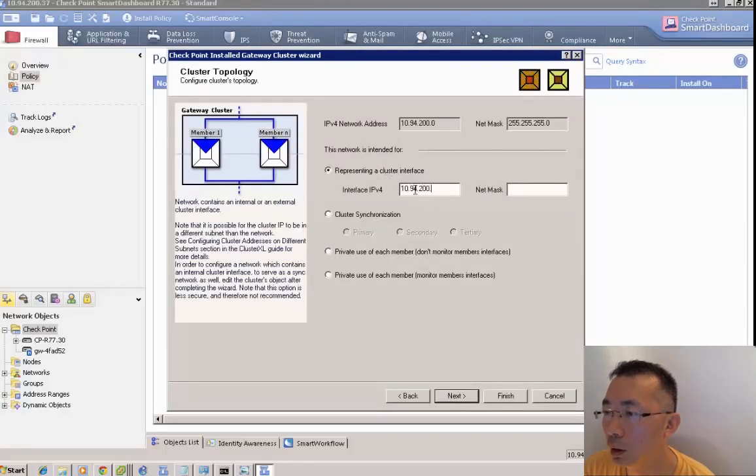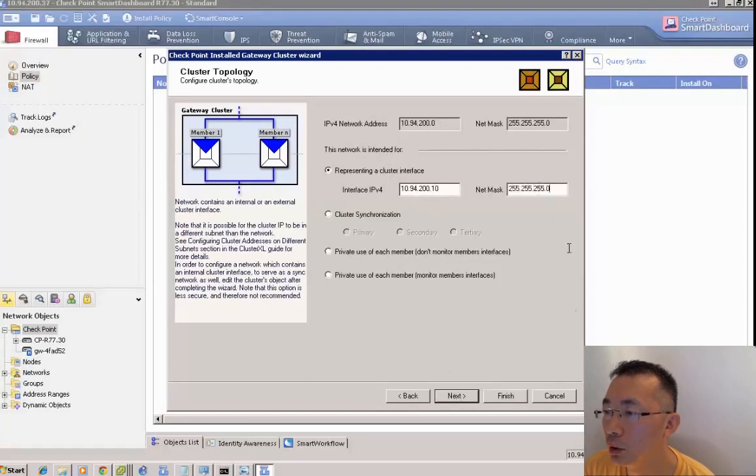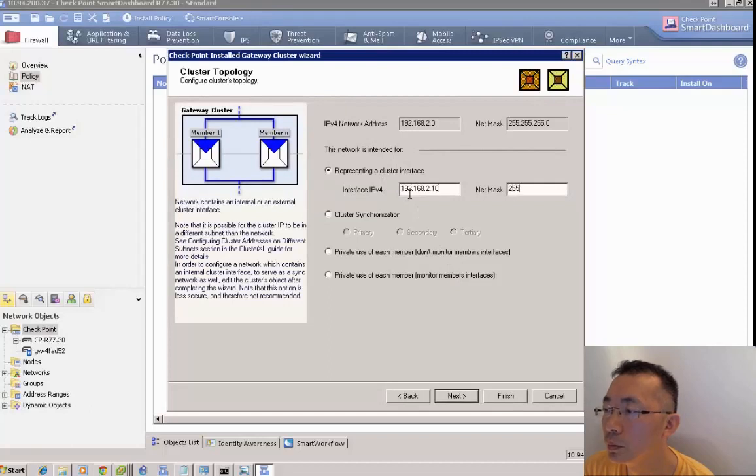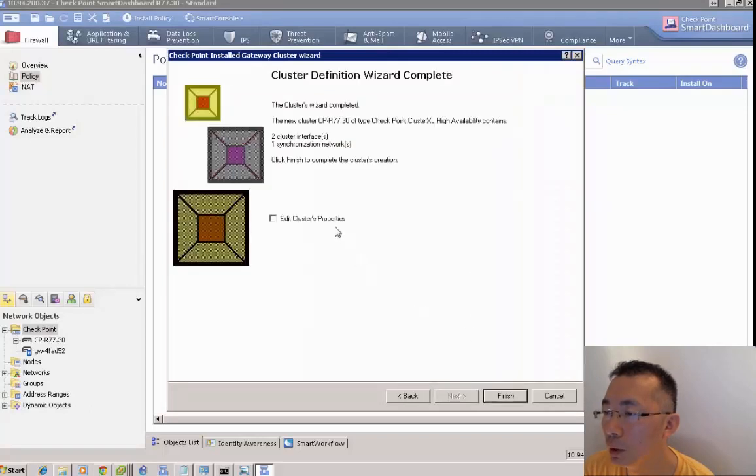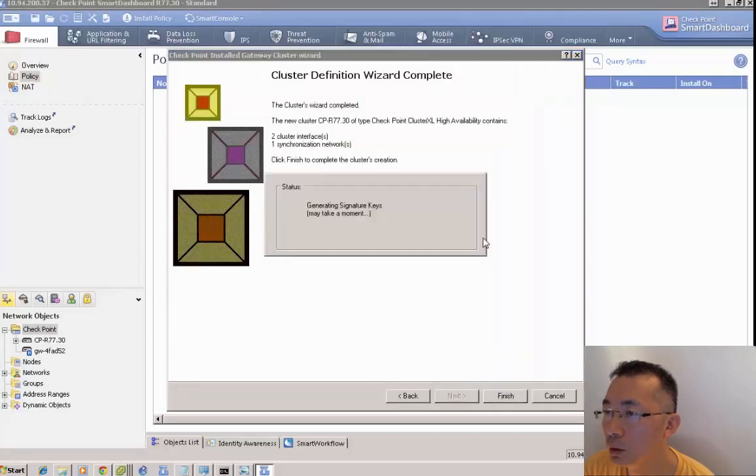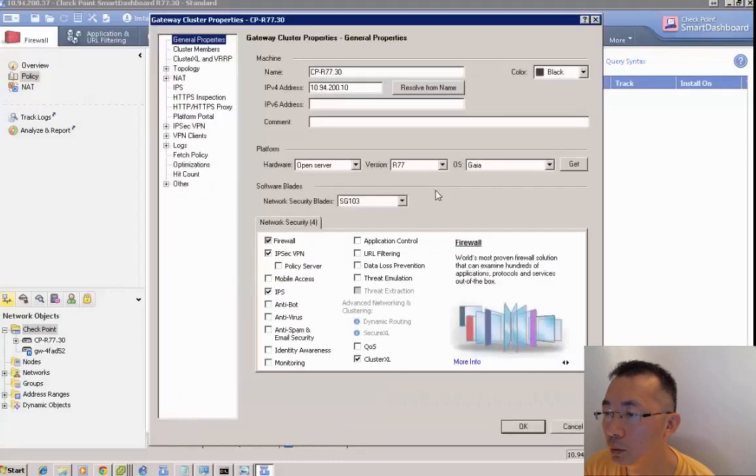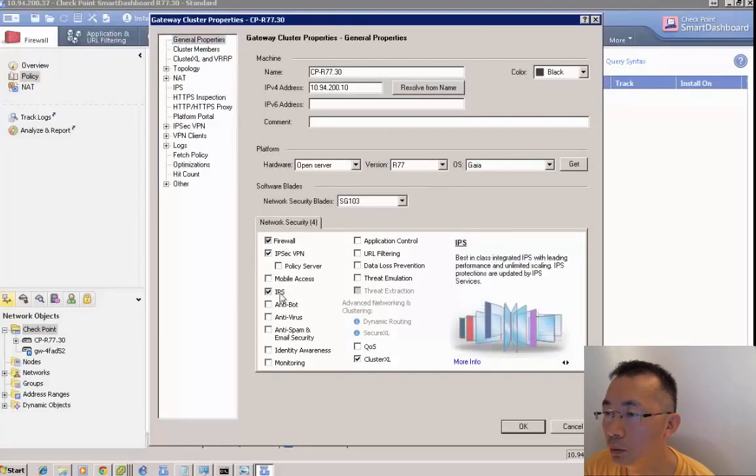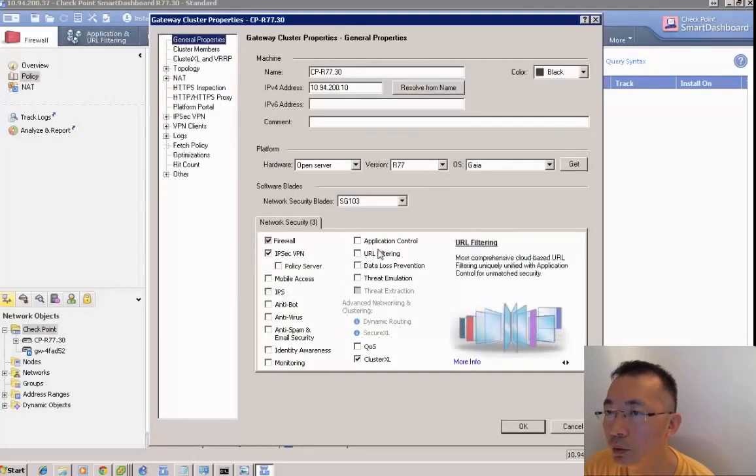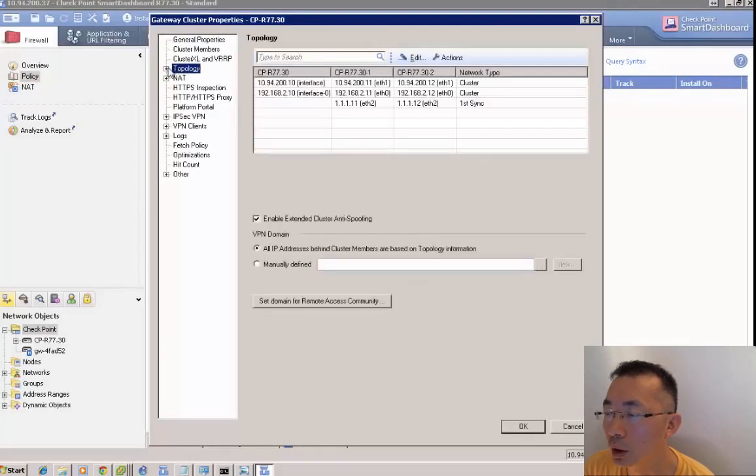One for internal, one for external. That's it. Then we can enable the security features on the cluster.